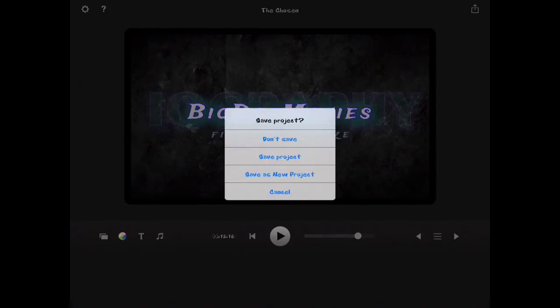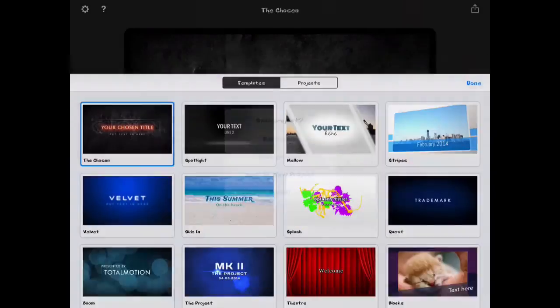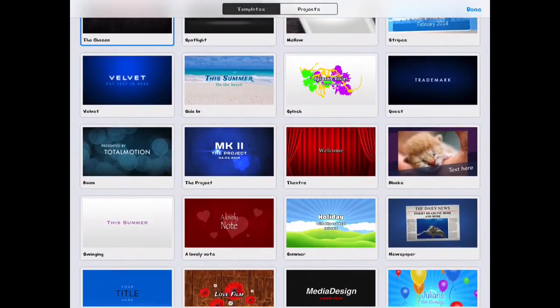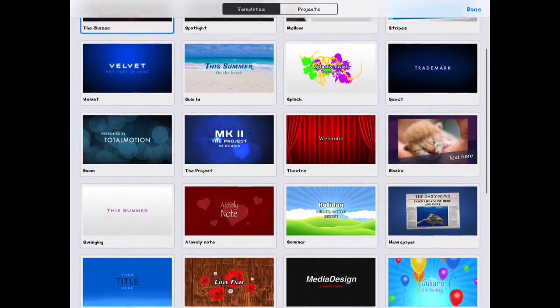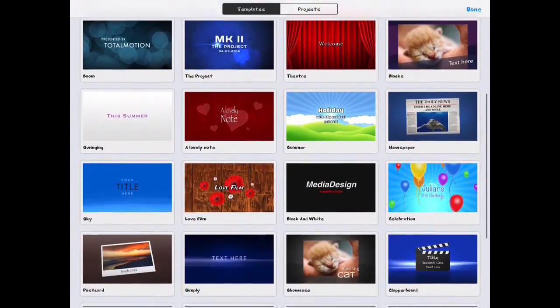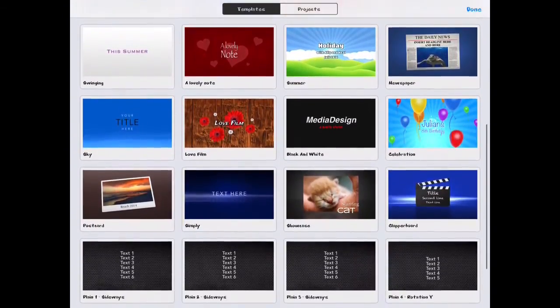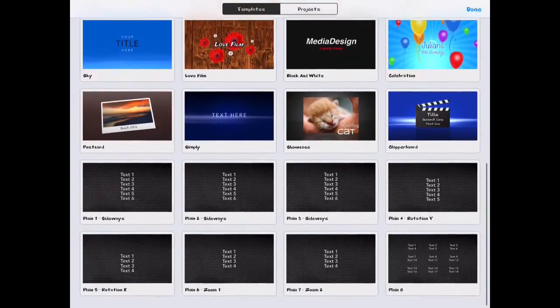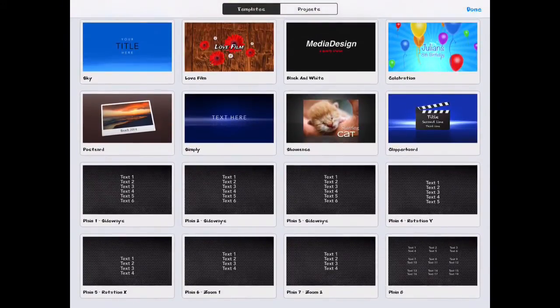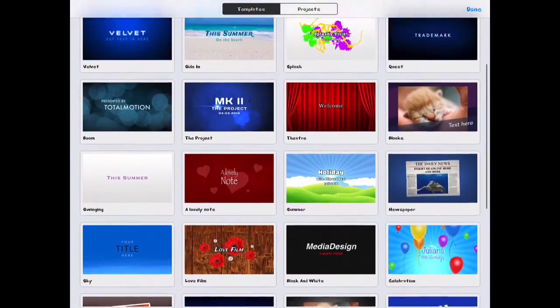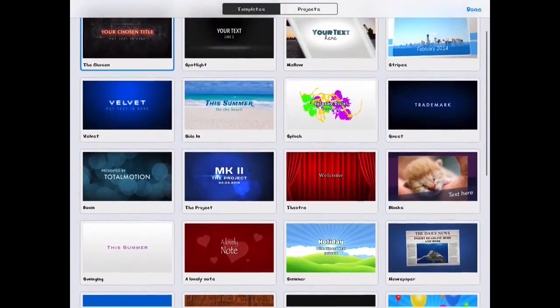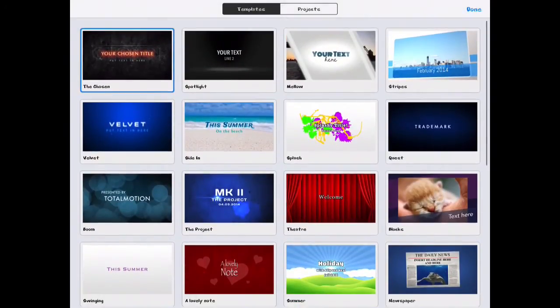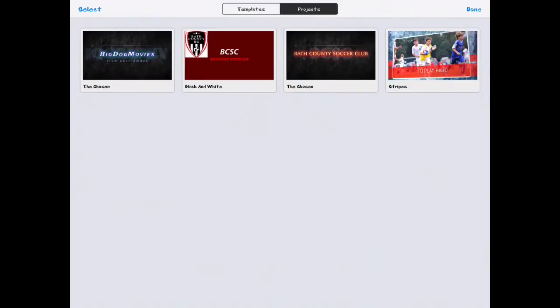I'm gonna cancel out of this and I'll show you. Here's the templates that come with the app. There's about 20 templates that go through, and they have some credit templates and different things. If you notice up top, the left one's the one I use for Big Dog Movies. These are my projects that I have saved on here.